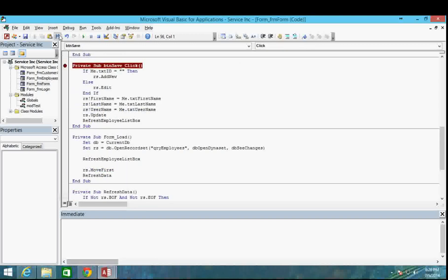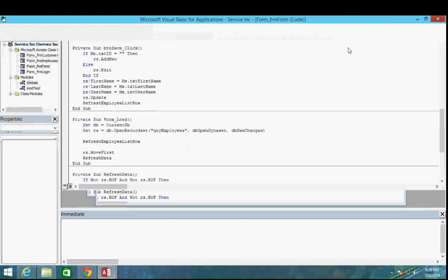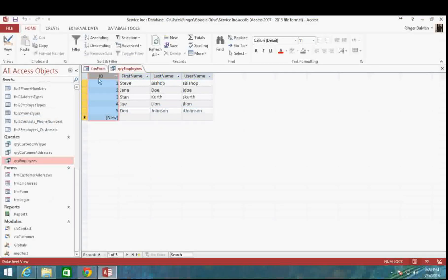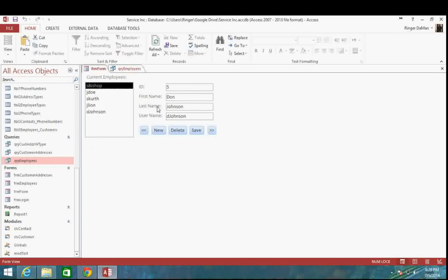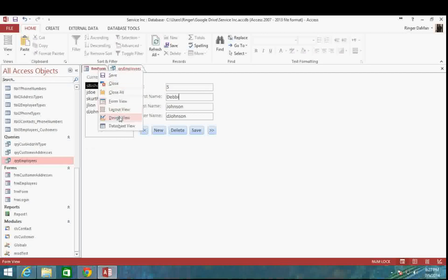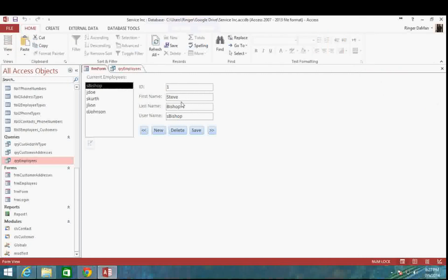We have successfully filled in our listbox with all of the users after updating Don Johnson. Just to make doubly sure, let me exit out and reopen the form. Go into djohnson, change this to Debbie, click save — no errors, and we've got a full list in our listbox.